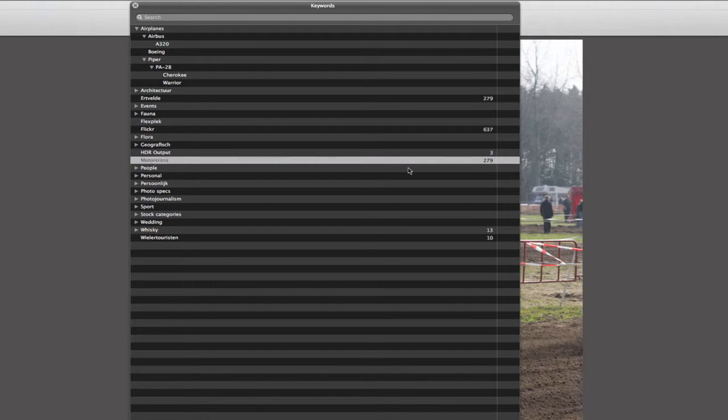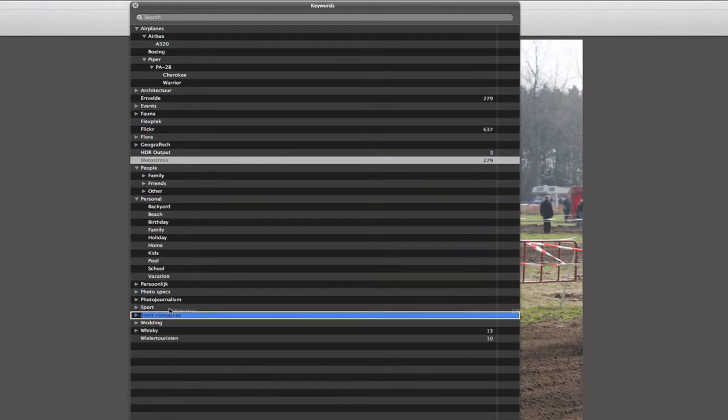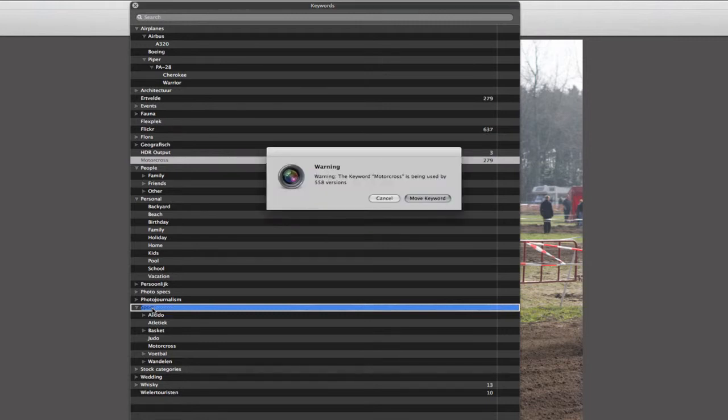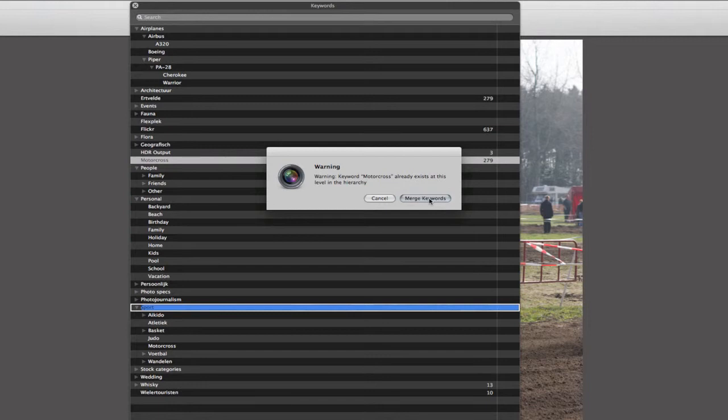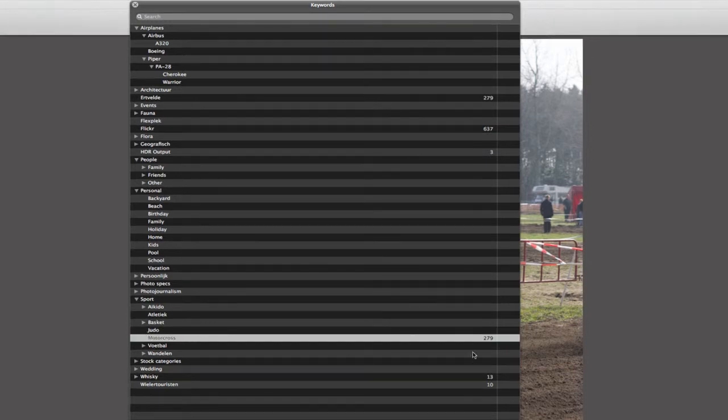I can easily reorganize these keywords. As you can see, I already have 279 pictures with that keyword. Now I can easily replace or move that keyword by dragging it to the correct location. For example, sports. Here I want to let it go. And as you can see, I already have Motocross in there. So Aperture comes up with a warning saying, okay, the keyword Motocross is in use by X number of pictures, do you really want to move it? Move the keyword? Yes. And as there was already a Motocross keyword within the sports keyword on which I dropped it, it asks me if I want to merge those two keywords together. Of course I want to merge it. Merge them together. And as you can see, the keyword has been moved and it still knows that I have 279 pictures with that keyword.